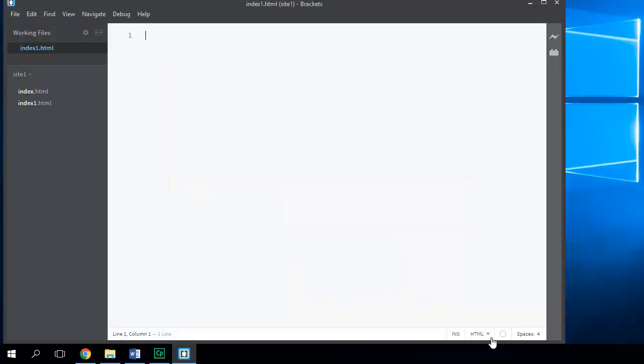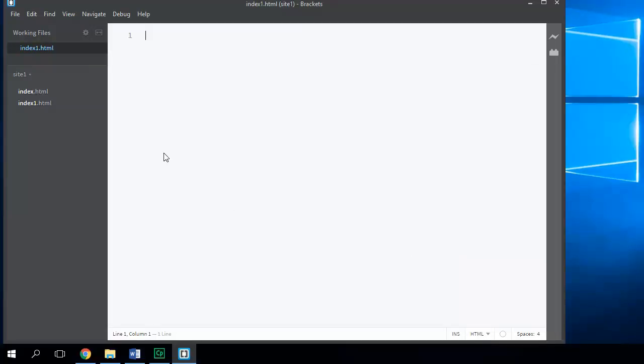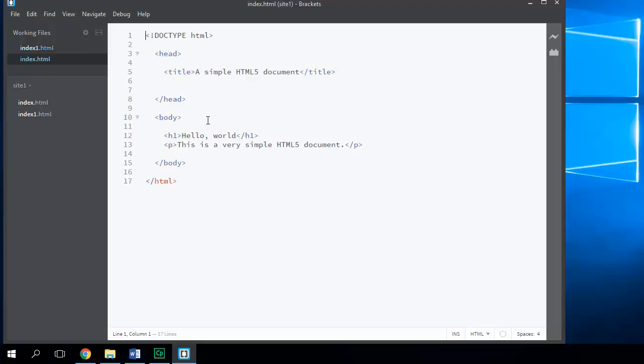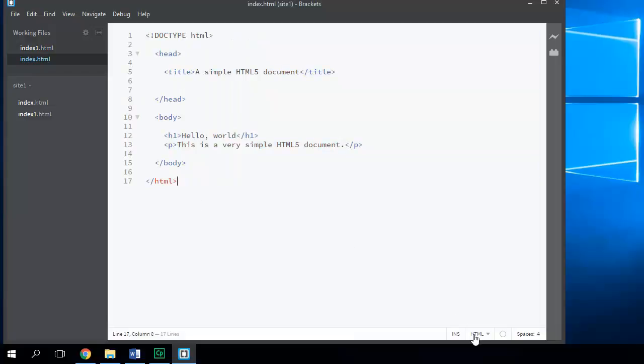Before we start typing, just double check that you are in the HTML view. And then what you're going to do is type in this document here. Once that document's been entered, you're going to preview. So this is the preview button.